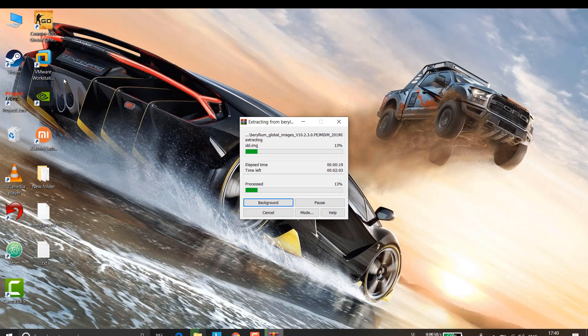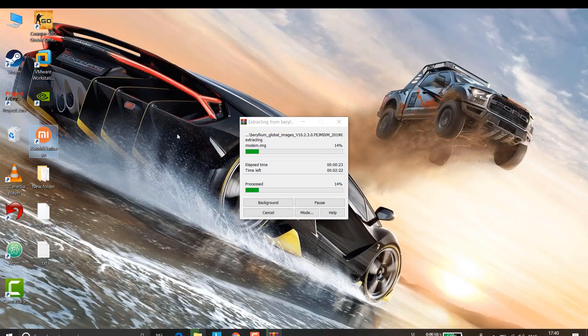Once you have extracted the MI Flash Tool, you will get an installer file. Just install it. Once the installation is done, you will see the MI Flash Tool software on your desktop. If prompted for permission, click yes.